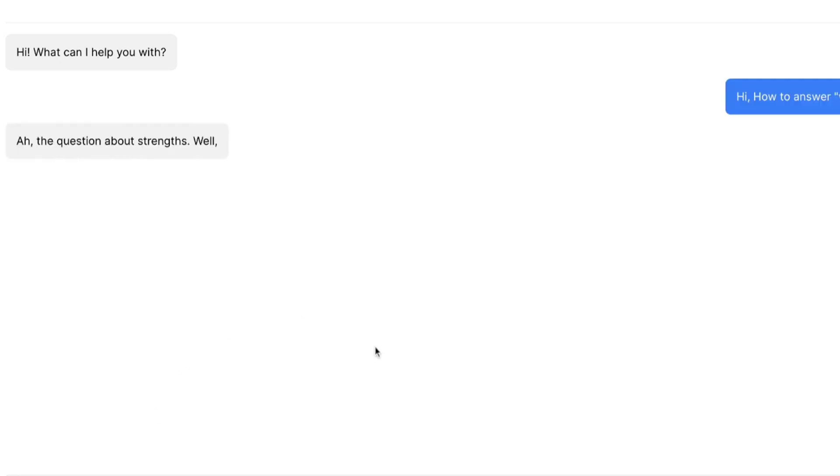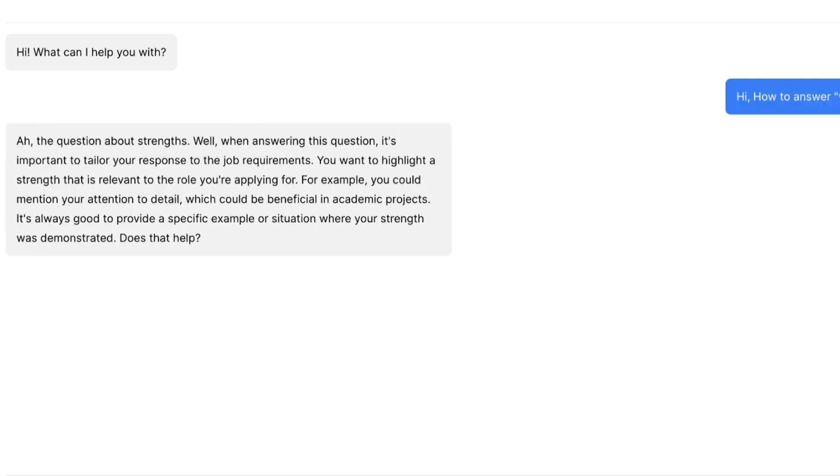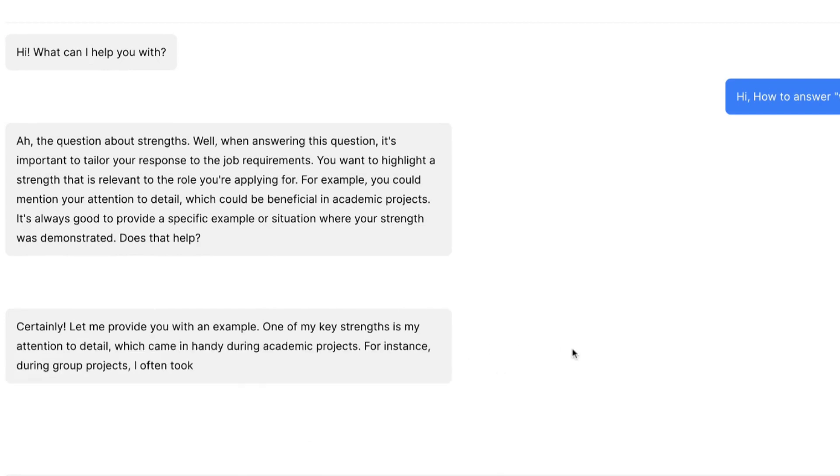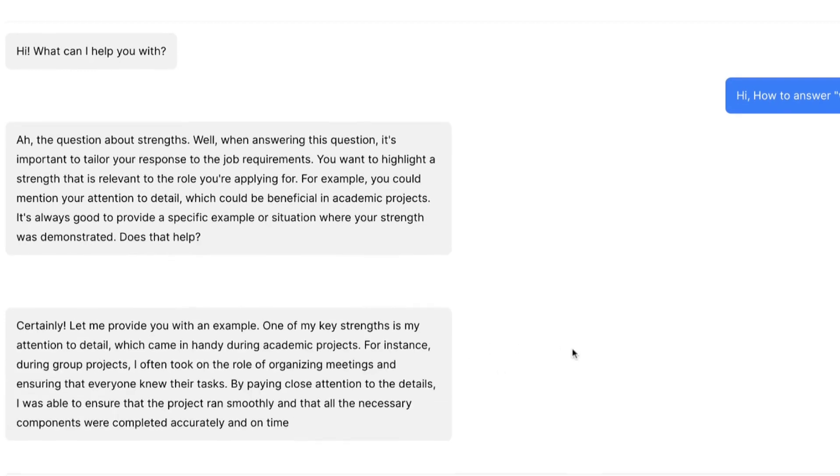It will initially ask what it can help me with. I have asked how to answer what are your strengths. It gave me some information about how to answer the interview question. Later I also asked an example of how to answer that question. It gave me an example instantly as well.